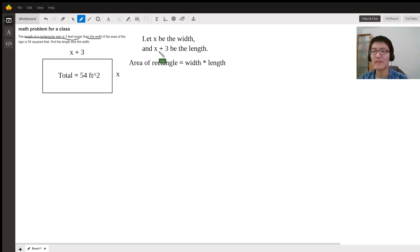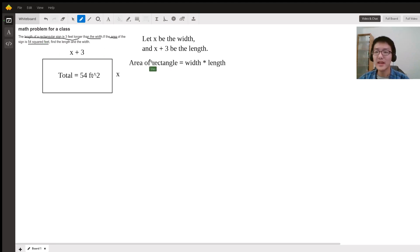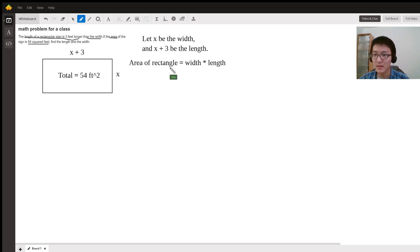The problem states that the area is 54 square feet and it's a rectangle. You should know that the area of a rectangle is equal to the width times the length.